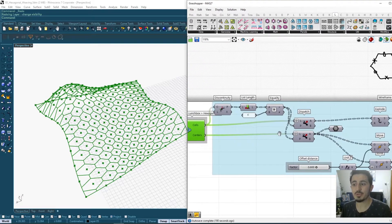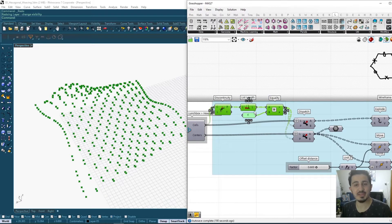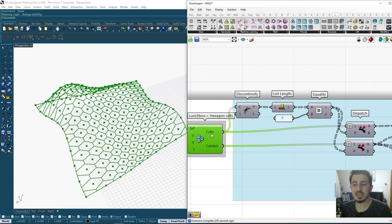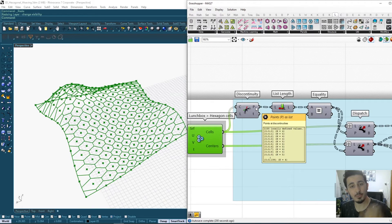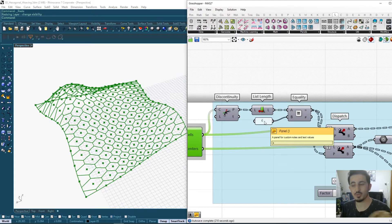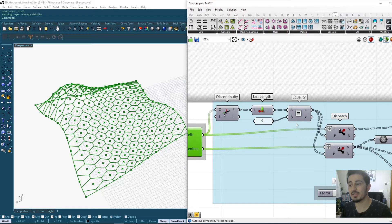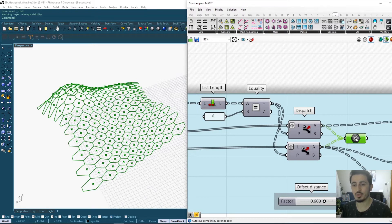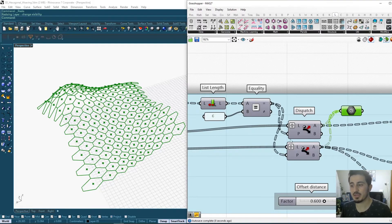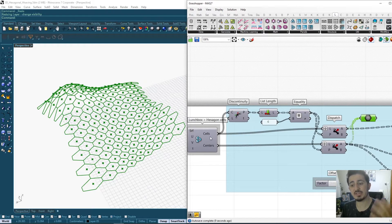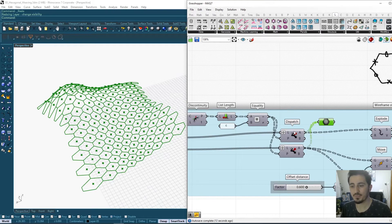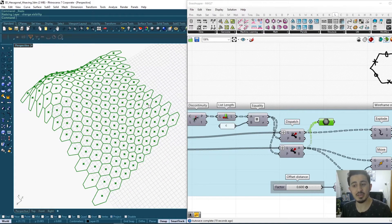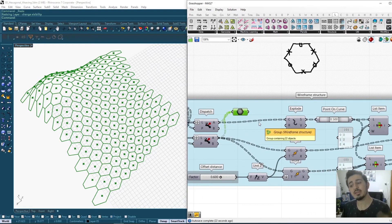Next step will be creating a filter. We're saying take each one of these cells, count how many points we have, and if you have six points, which is a full-shaped hexagon, you keep it. As you see here in the dispatch, we're keeping only the closed shapes. We're applying the same filtering pattern on the cells as well as on the centers, so we're left only with the closed hexagons.